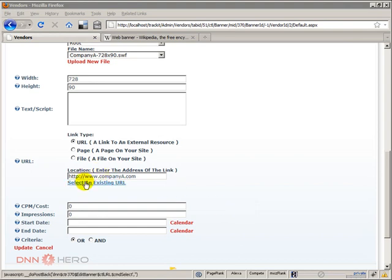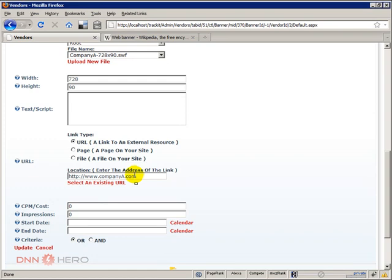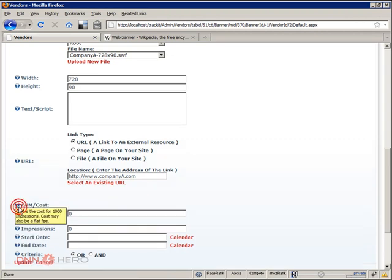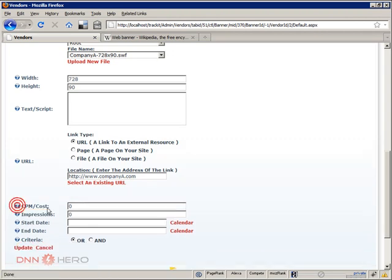We have added our URL, the destination URL. Next thing that we have to do is to set up the cost per thousand clicks, sorry, cost per thousand impressions. So let's say that the cost per thousand impressions will be five dollars.